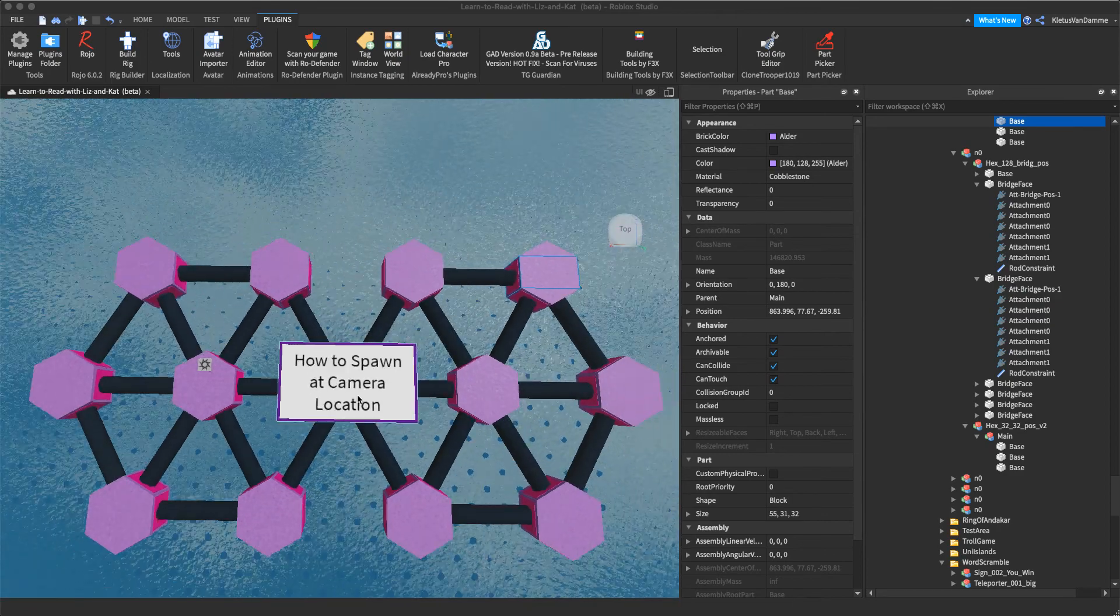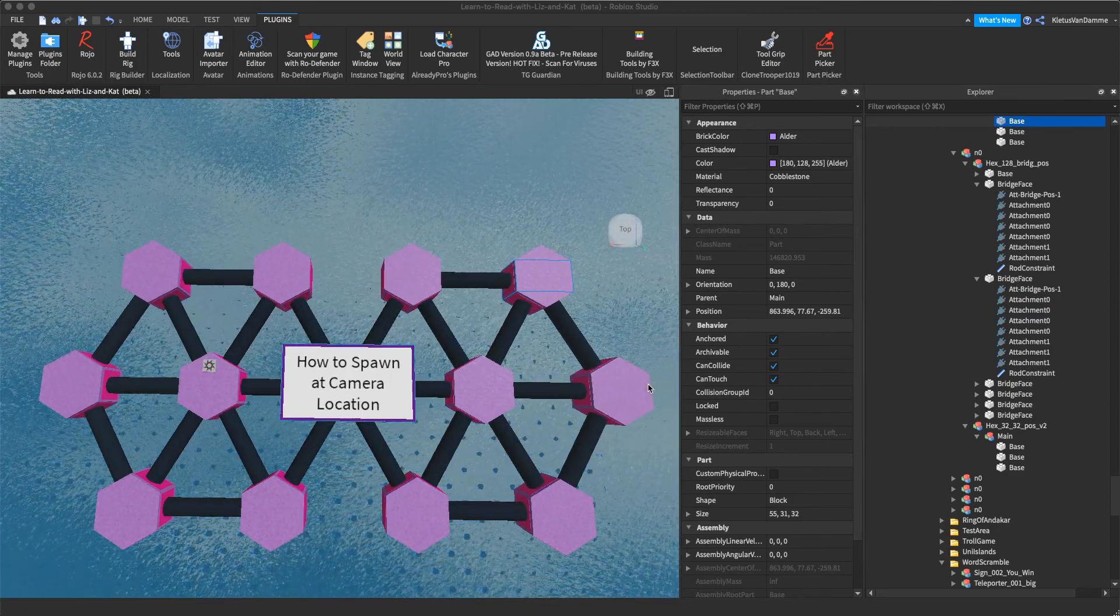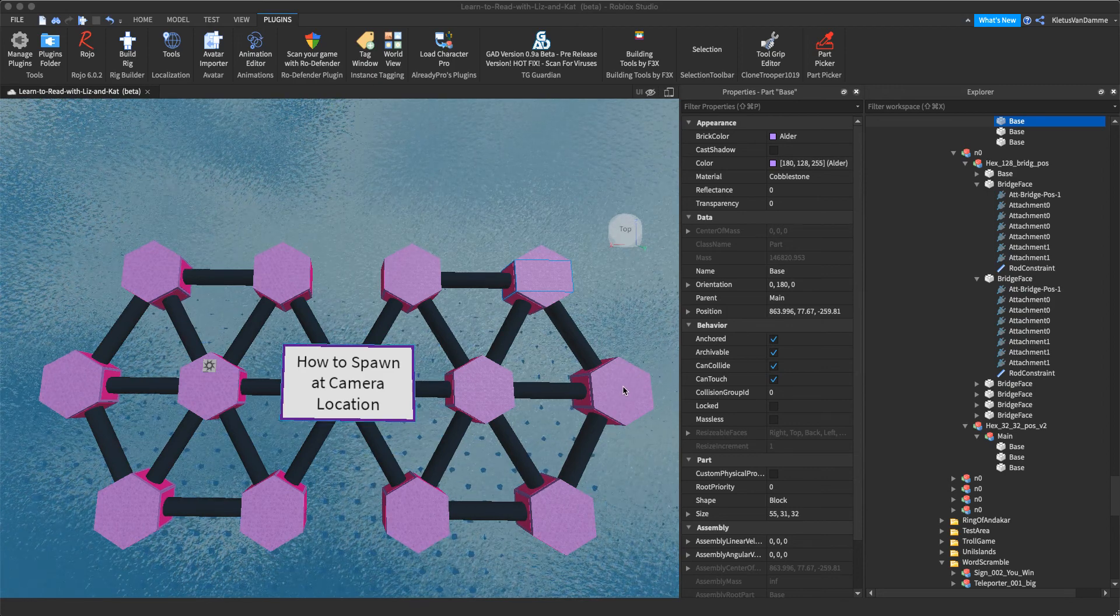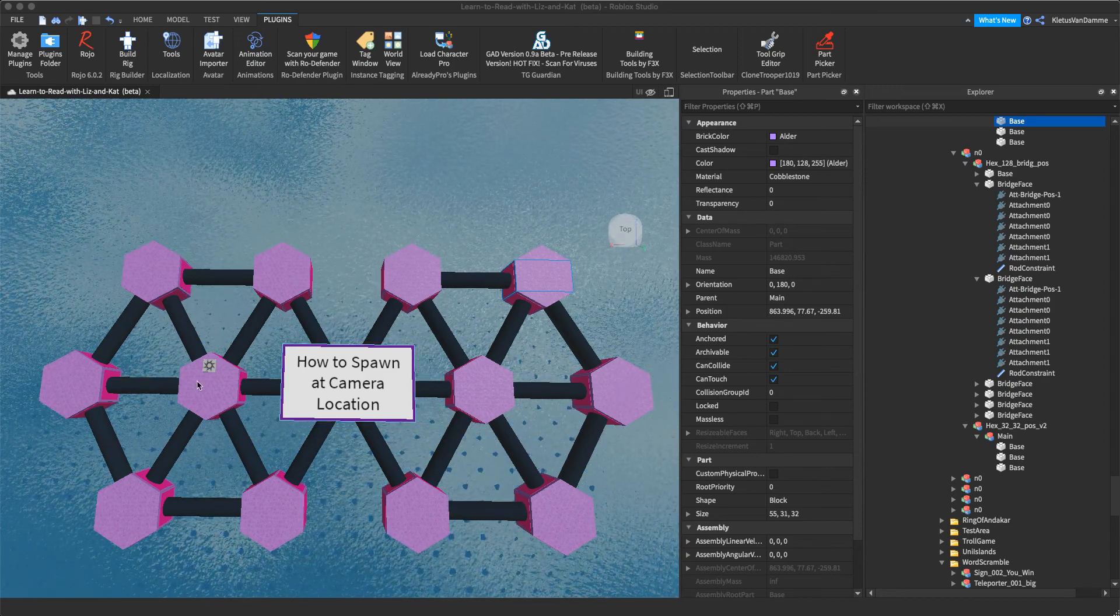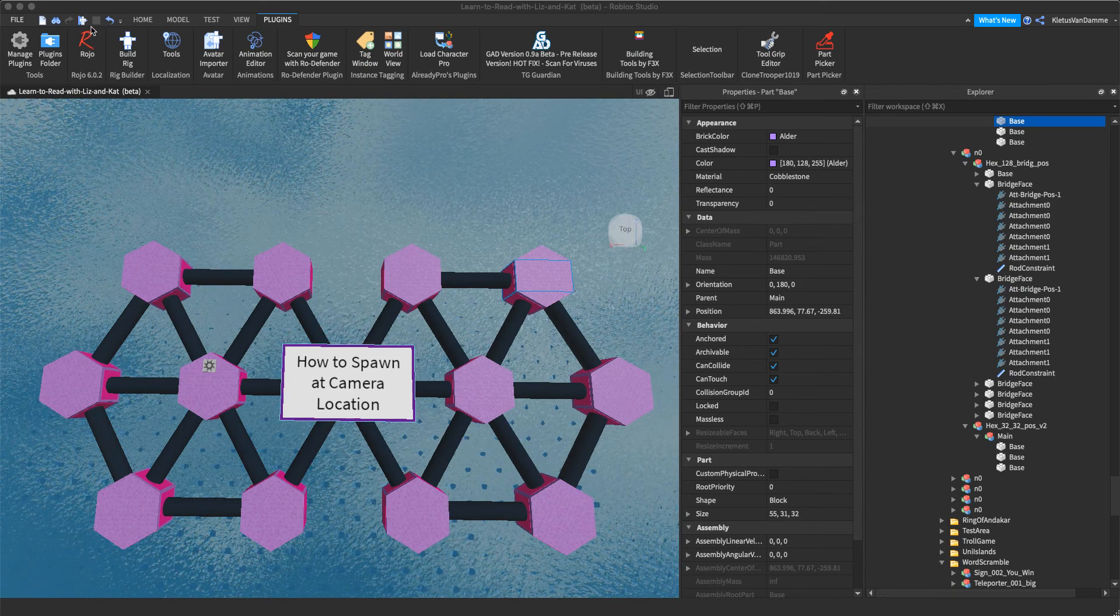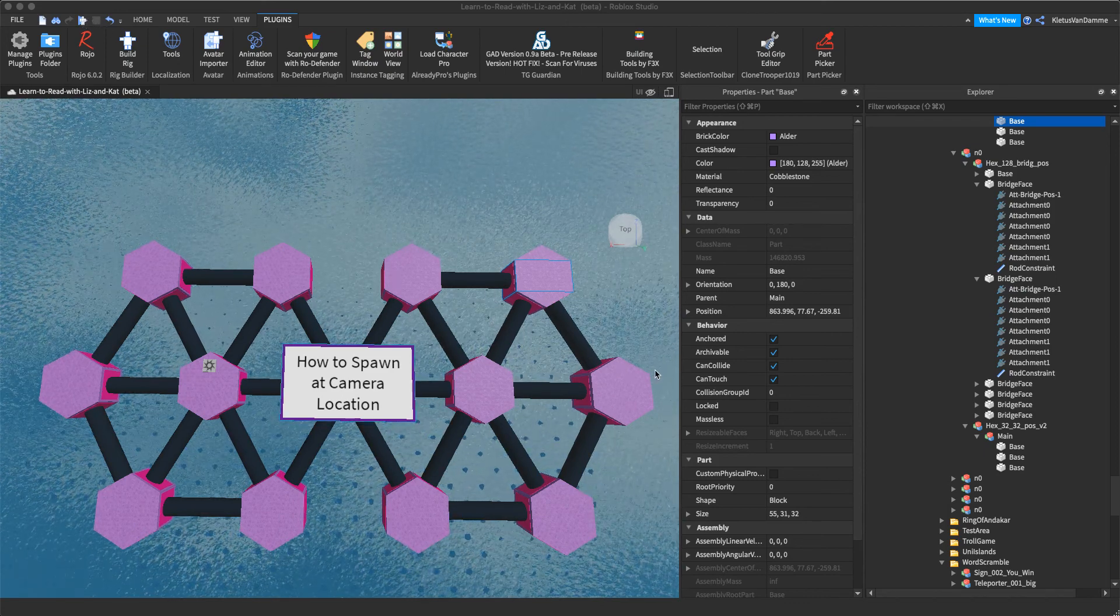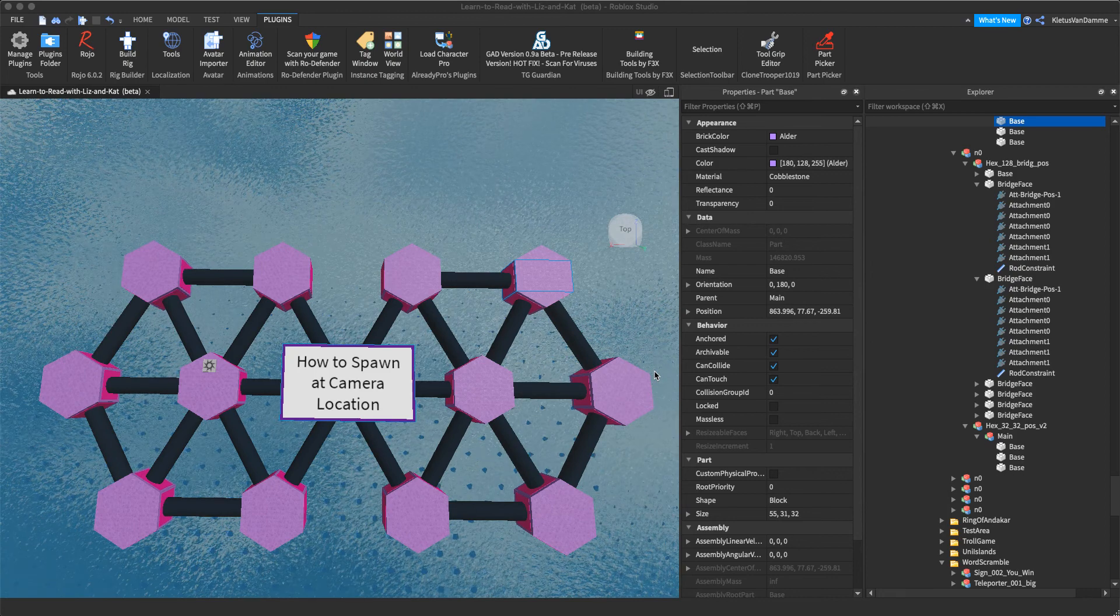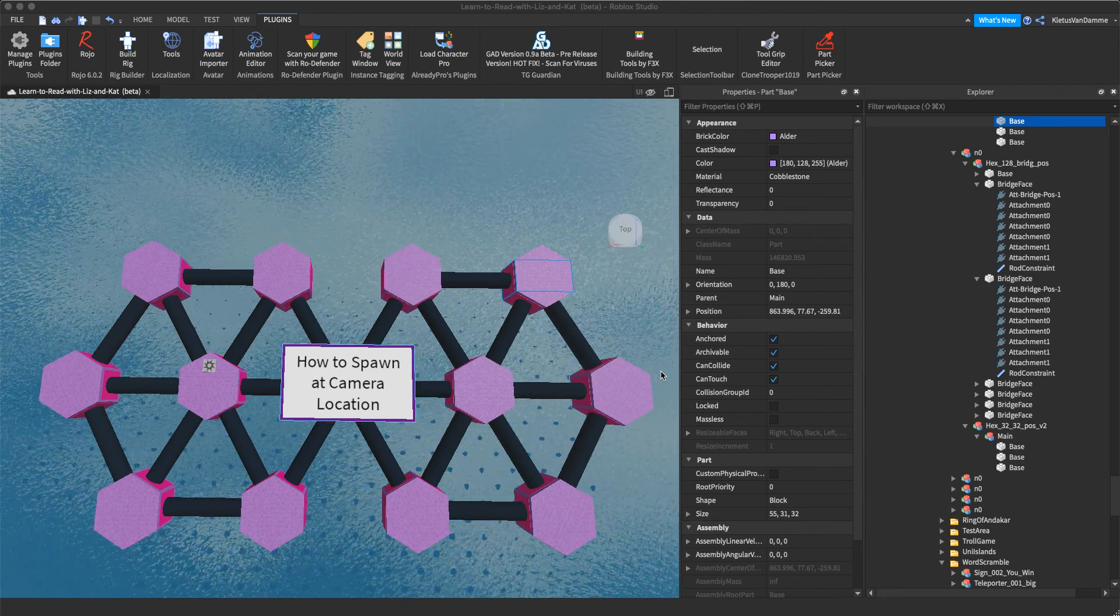So say you've got this giant world here, and you want to test something out that's way over here on this hexagon, but when you spawn, you end up over here, and then you have to jog way over there to get to it. After a while, you start going, wow, I'd be more productive if I wasn't always just commuting to get to my part.